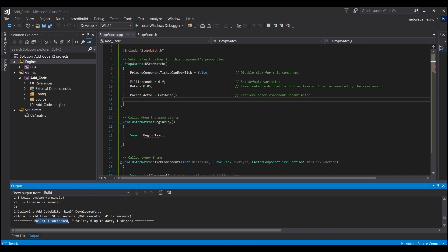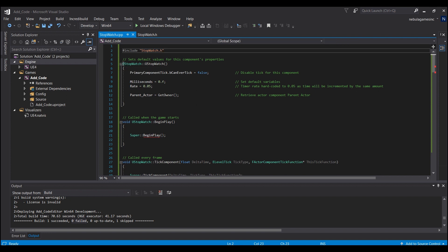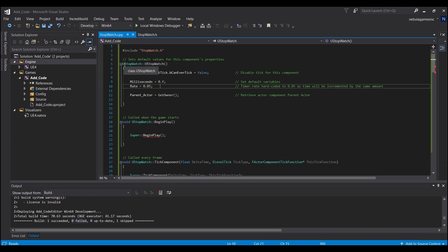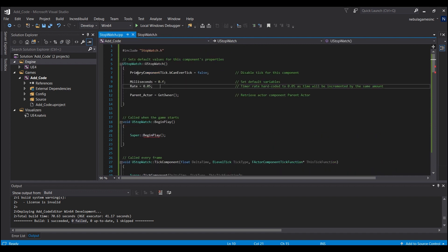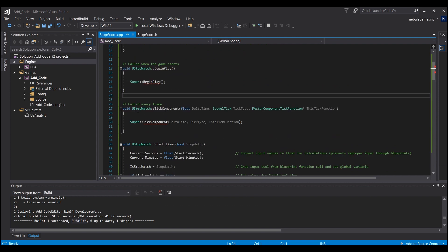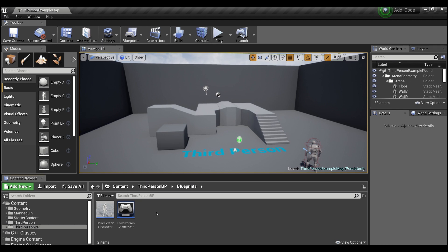You should see it says 'Build: 1 succeeded' down here. If you see 'Failed', you either did not copy-paste properly, accidentally deleted something, or — if you didn't name it Stopwatch — you'll need to go through and find everywhere you have 'UStopwatch' in turquoise and replace that with U plus whatever you named your actor component. You can get that from the line we copy-pasted. Once you compile, that should clear up your errors. We've now created a C++ actor component.